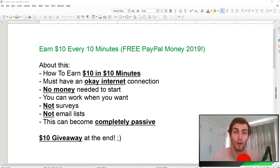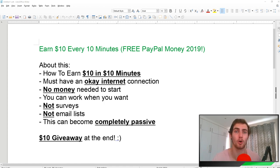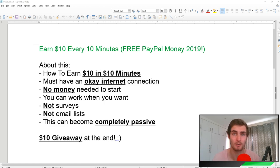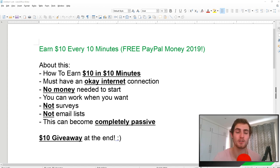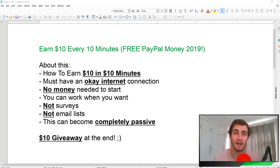The best part is you can work when you want, on your own terms. Whether it's night after work, during the day, or during chill time, you can work whenever you want. This is not going to include surveys, watching videos online, or email lists. This can become completely passive if you'd like.